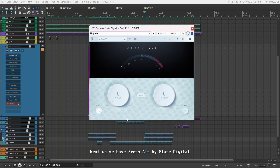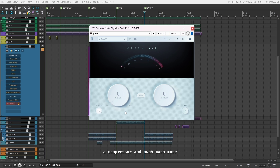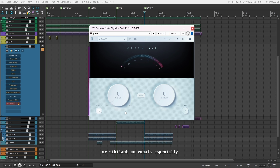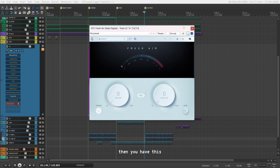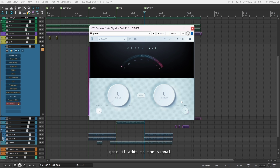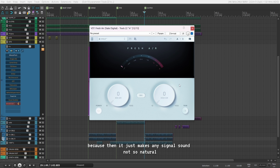Next up we have Fresh Air by Slate Digital. This is an exciter, a saturator, an EQ, a compressor and much more. It adds that presence and highs to your sound without being harsh or sibilant, especially on vocals. I use it on my vocals, snares, mix bus, and sometimes on my pads and ambient sounds to make them more up front and noticeable. It has only two dials so you cannot really mess it up, plus a trim dial to compensate for the gain it adds. Just do not overuse it, because then it makes any signal sound unnatural.